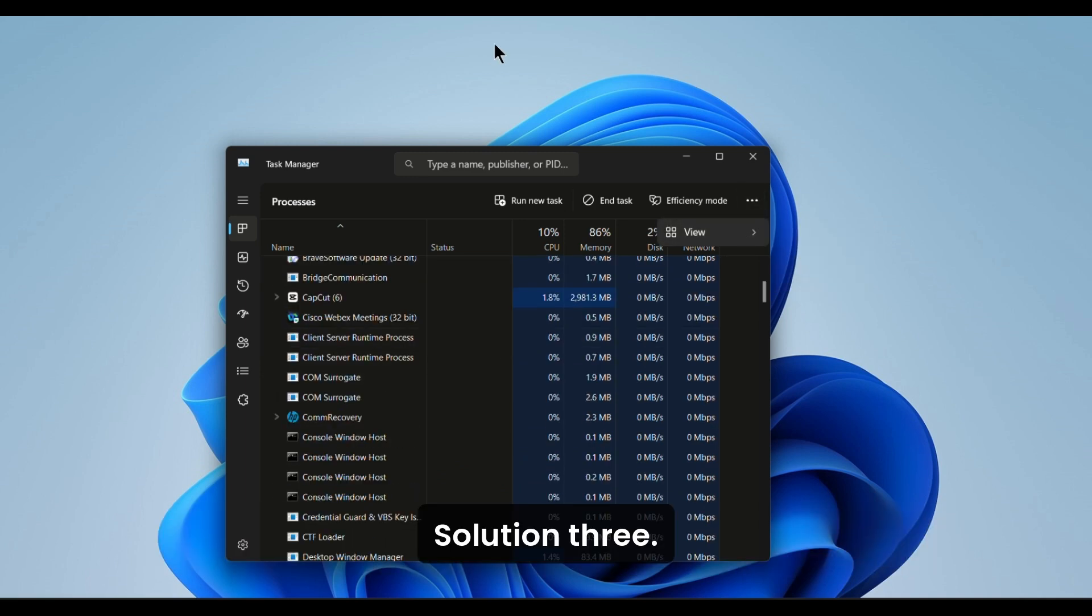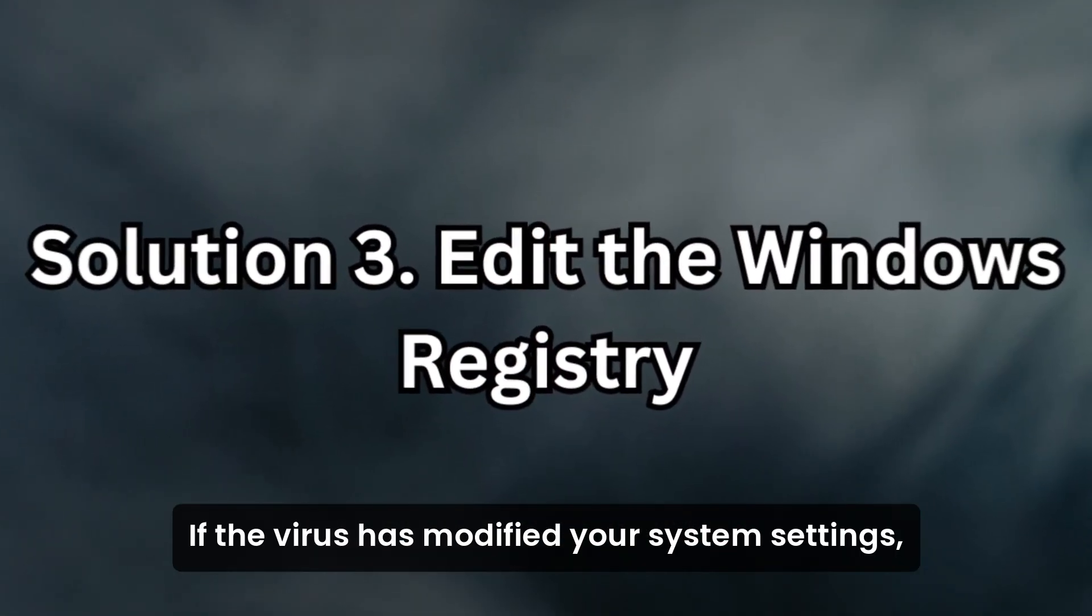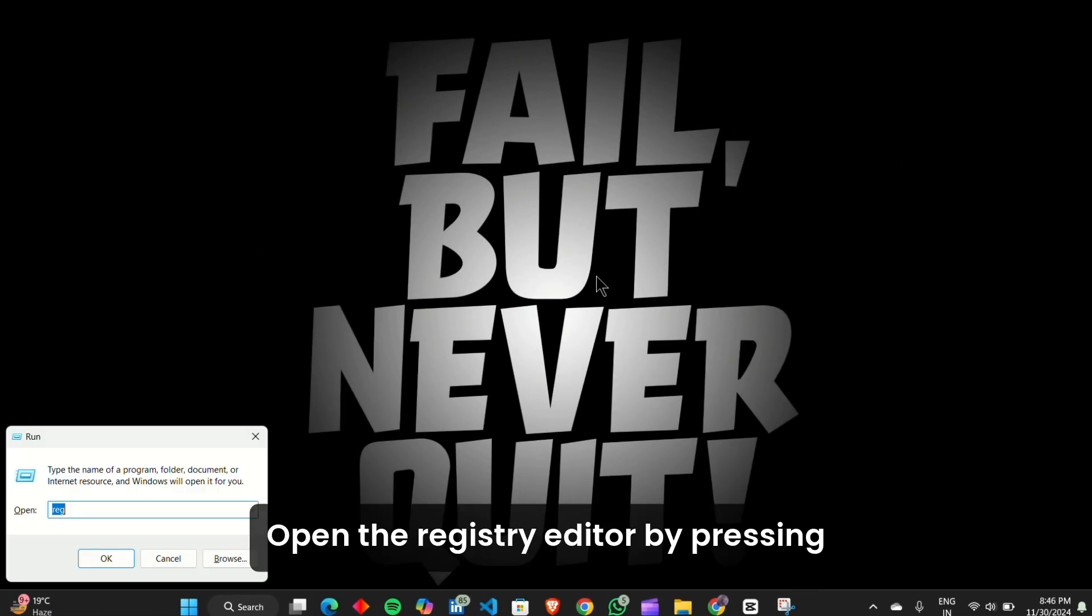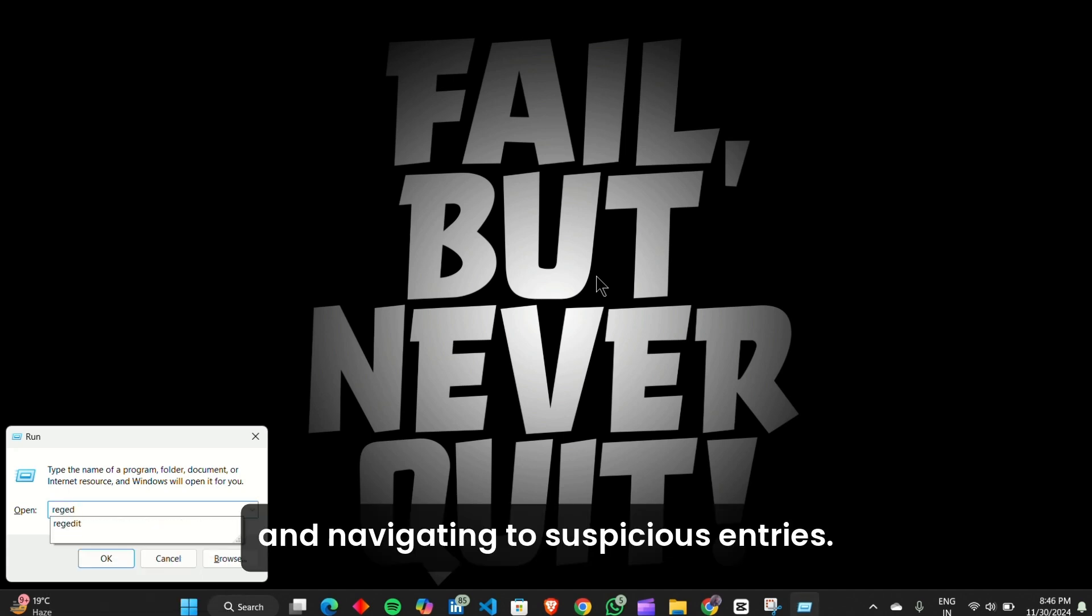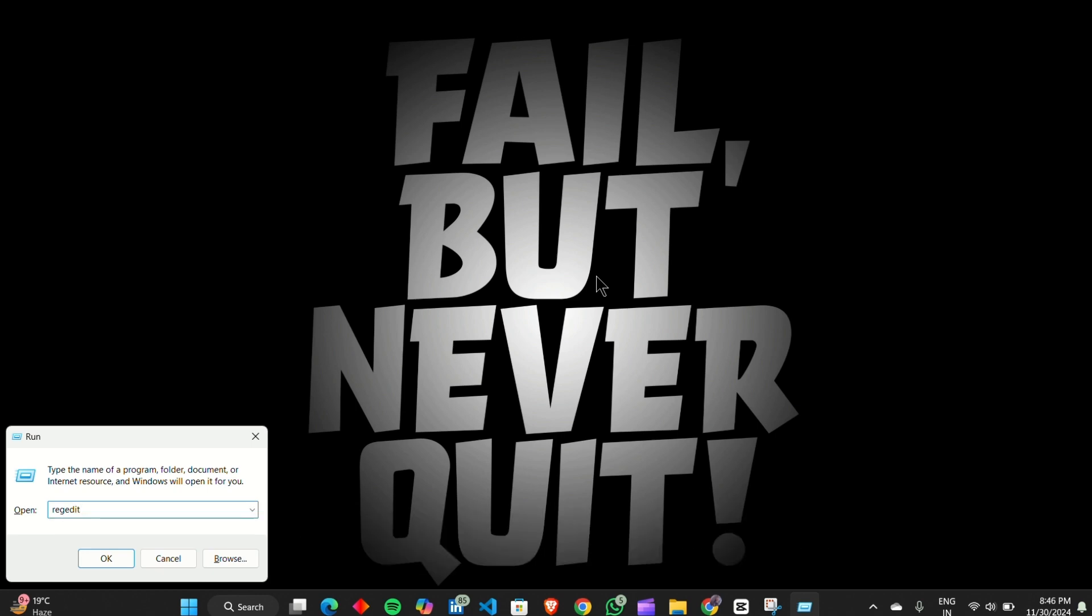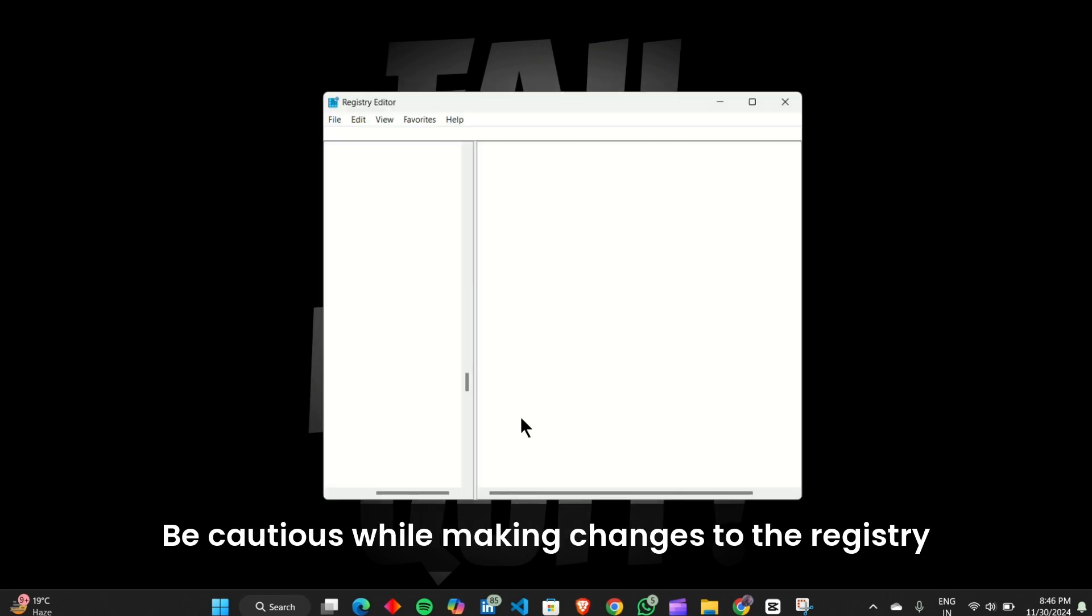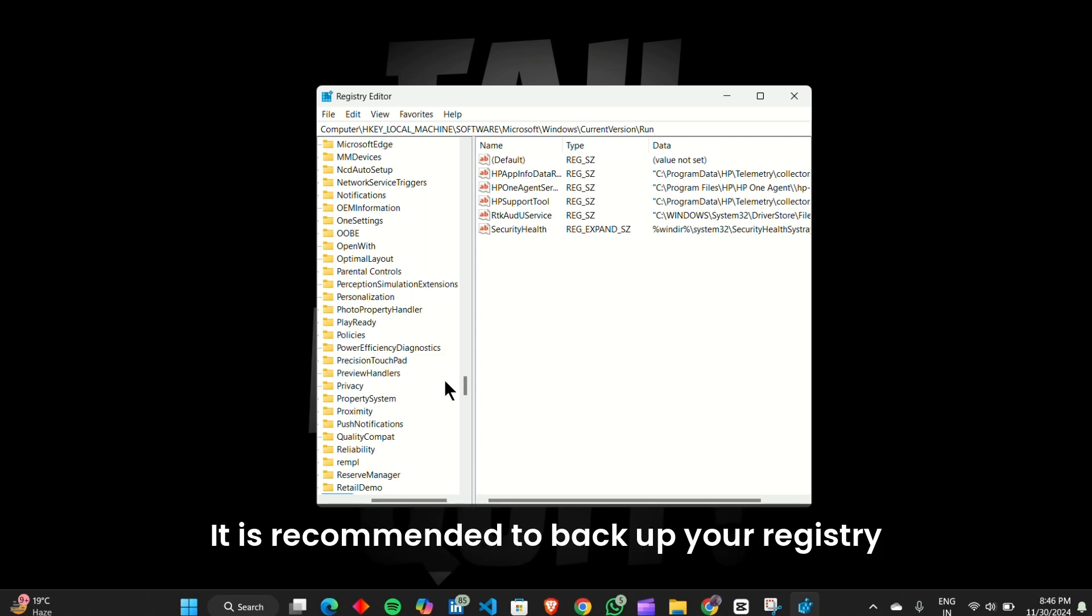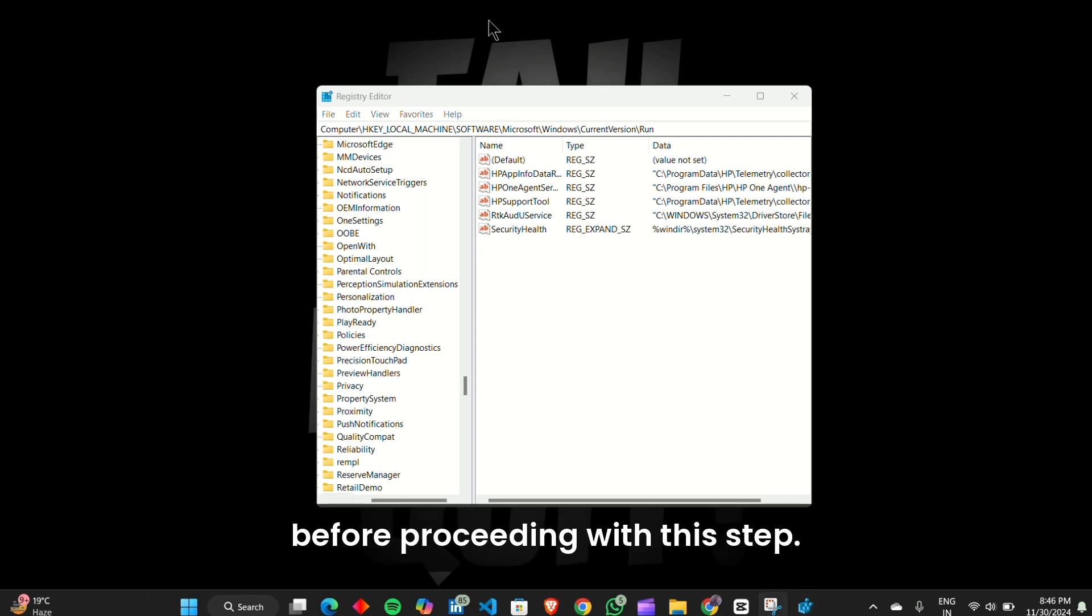Solution 3: Edit the Windows Registry. If the virus has modified your system settings, editing the Windows Registry is a necessary step. Open the Registry Editor by pressing Win plus R, typing RegEdit, and navigating to suspicious entries. Look for registry keys associated with WindowsService.exe and delete them carefully. Be cautious while making changes to the registry, as deleting the wrong entries can harm your system. It is recommended to back up your registry before proceeding with this step.